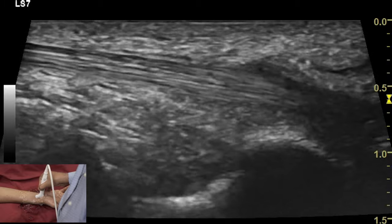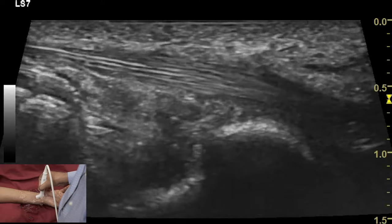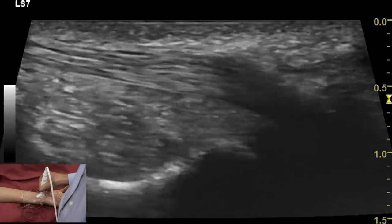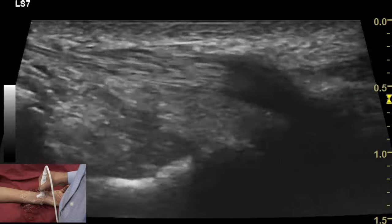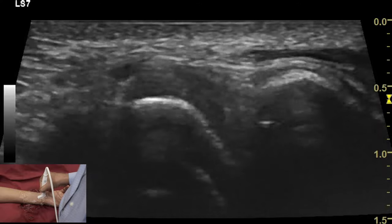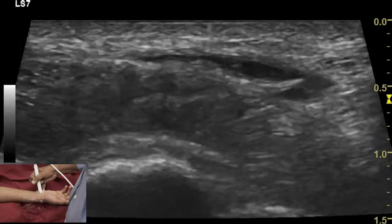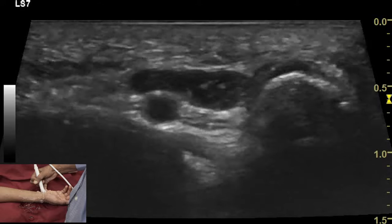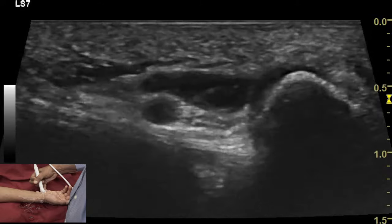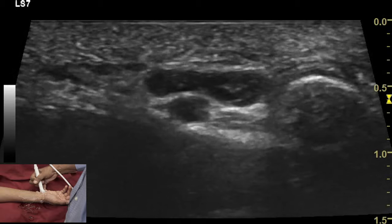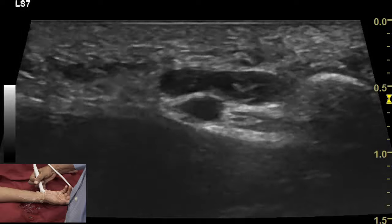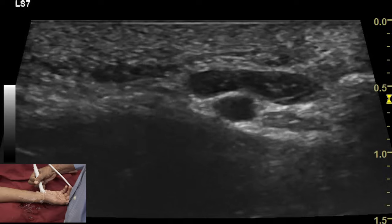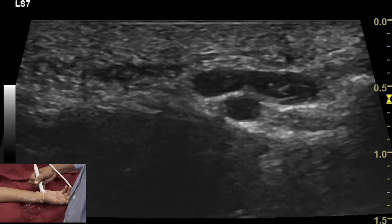After examining the flexor carpi radialis tendon in the transverse plane, we turn the transducer 90 degrees and look at the typical fibrillary pattern of the FCR tendon as it attaches to the scaphoid. By moving the transducer to the ulnar aspect and recognizing the bony profile of the pisiform, we can look at the contents of Guyon's canal, which contains the ulnar nerve adjacent to the pisiform bone and the ulnar artery on the radial aspect of this tunnel.